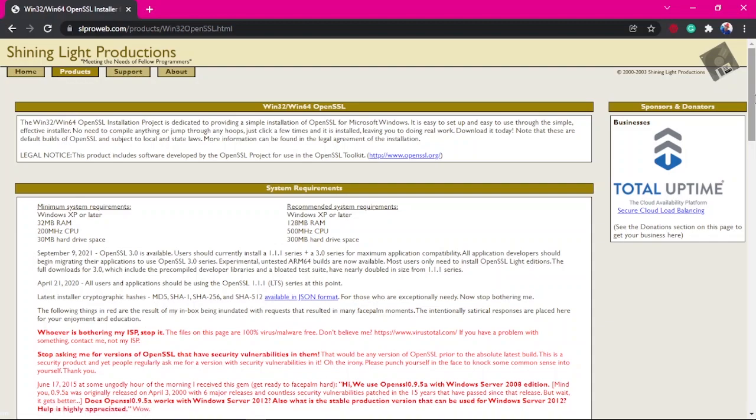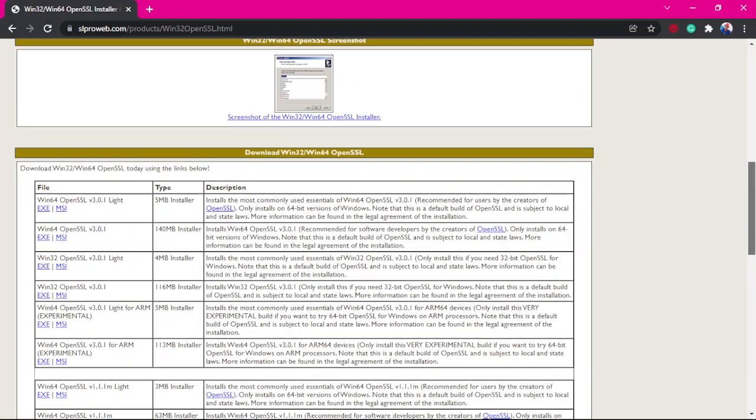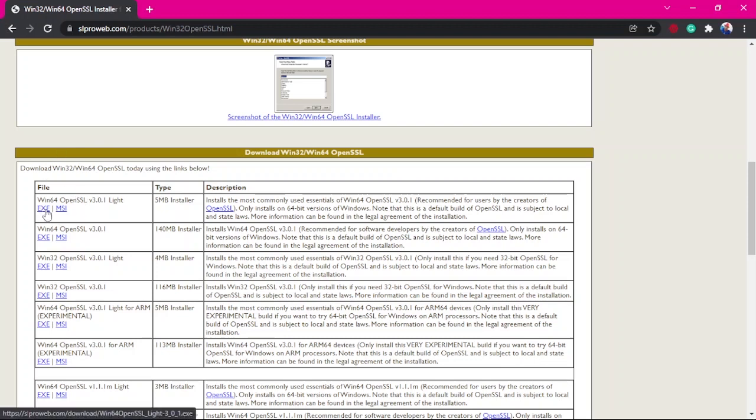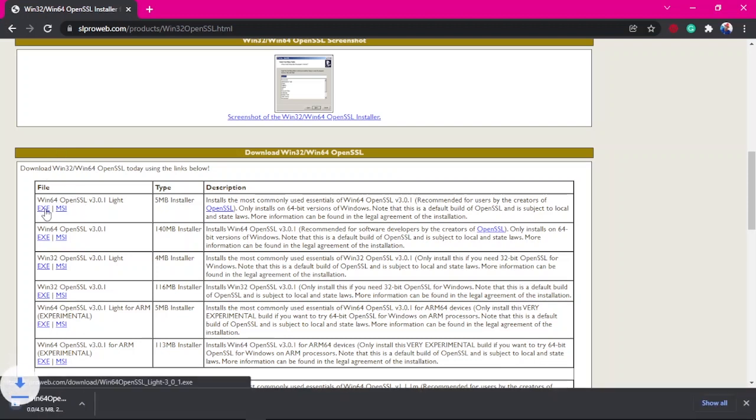Then you want to drop a little bit, and here this is a list of all the executable files of OpenSSL you can run on Windows. So you want to download this one.